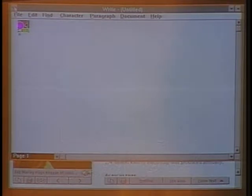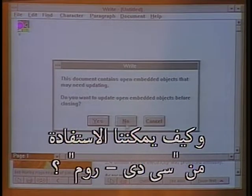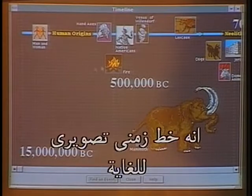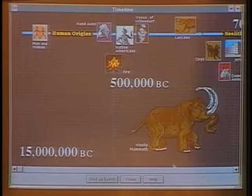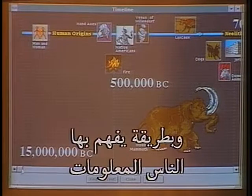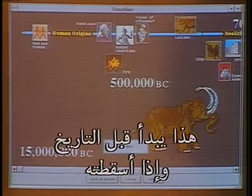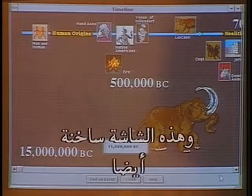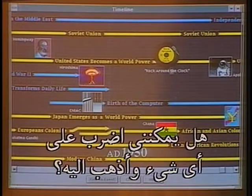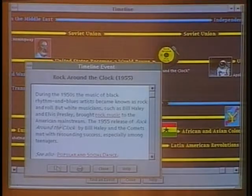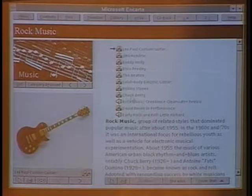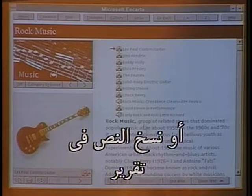Another feature is the timeline — a very graphical timeline presenting information in a way people can relate to. It starts with prehistory, and you can drop the slider anywhere along the timeline to any point in time. Everything on that screen is hot. You can click on 'Rock Around the Clock,' get a short article, click on 'rock music,' and jump to the rock music article. You can look at any of these items and copy text out for a report.